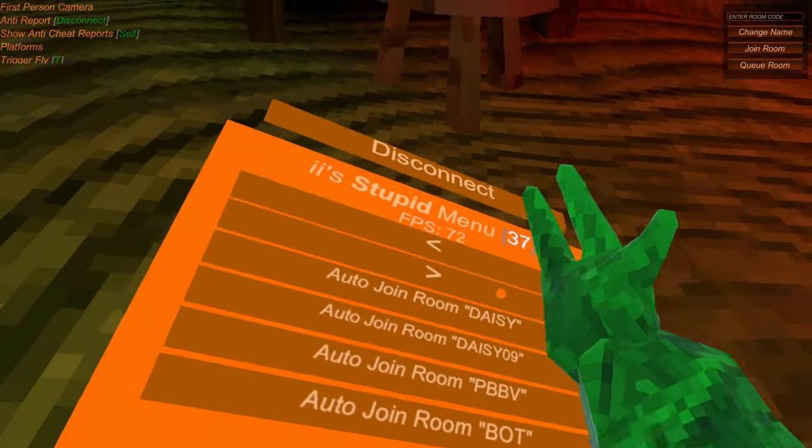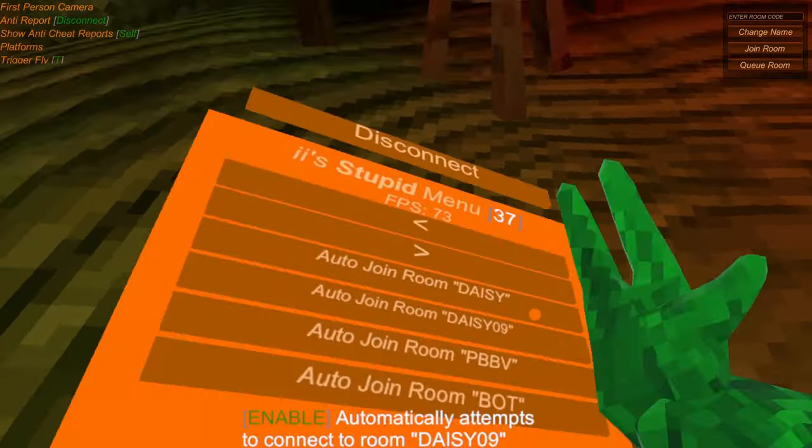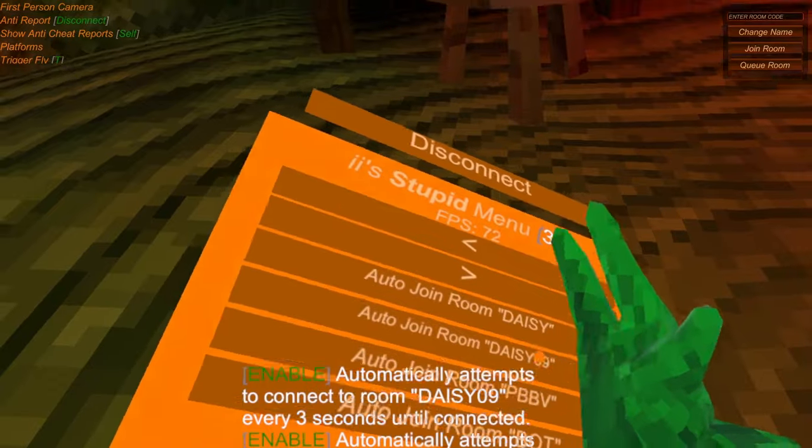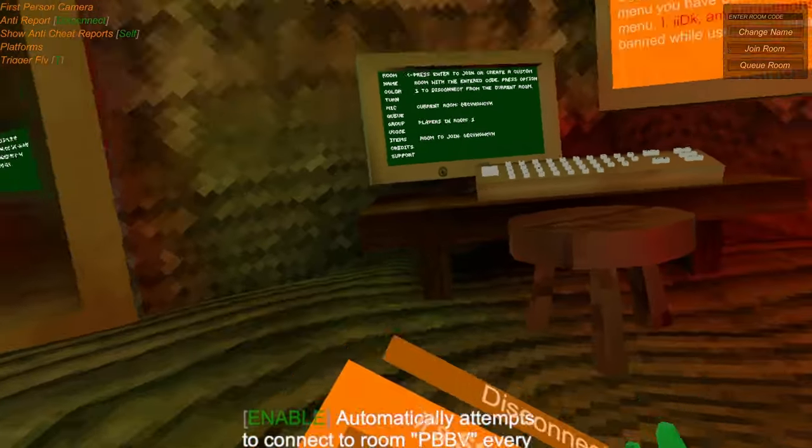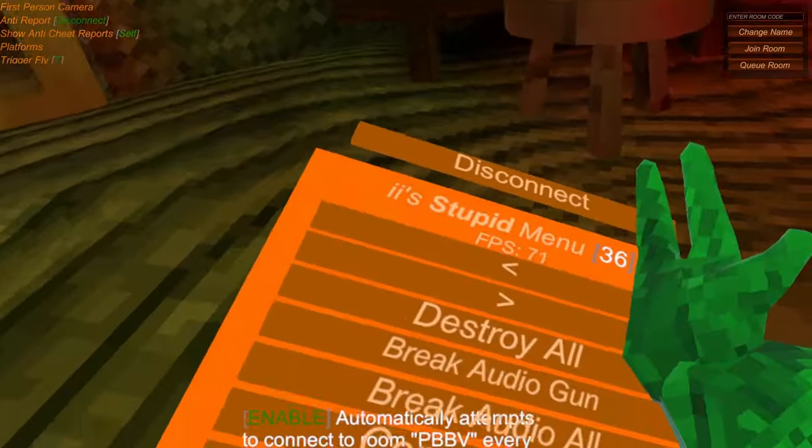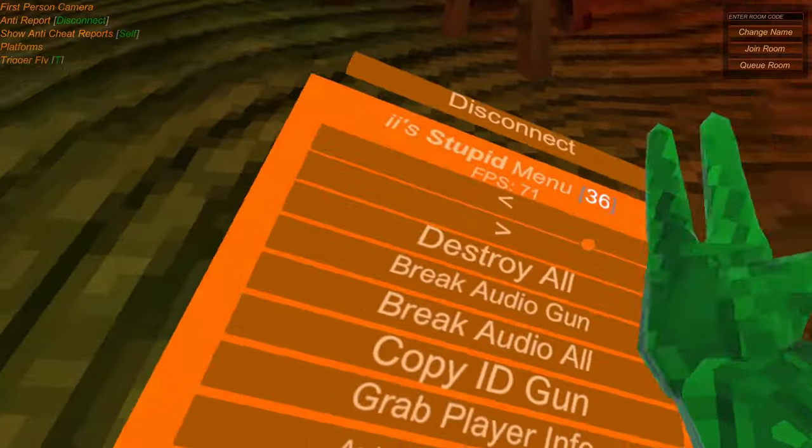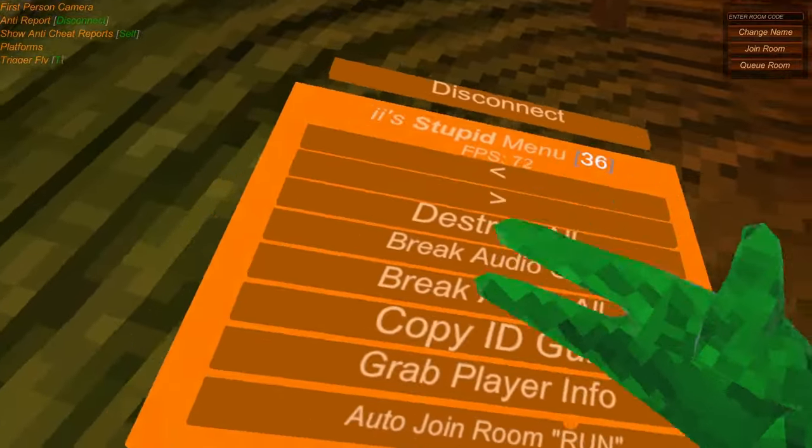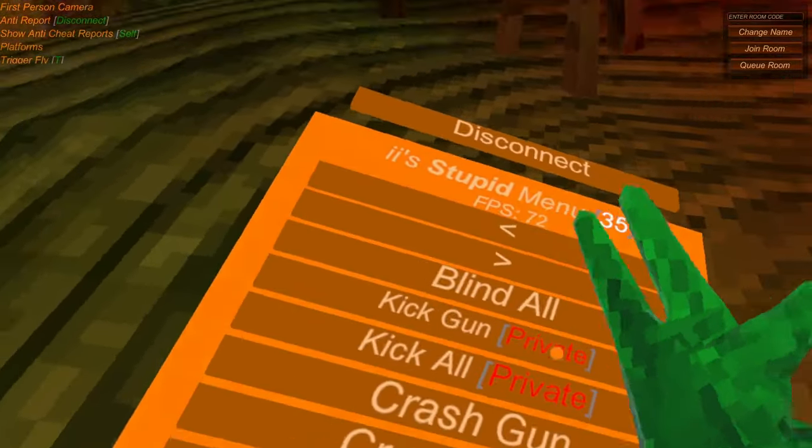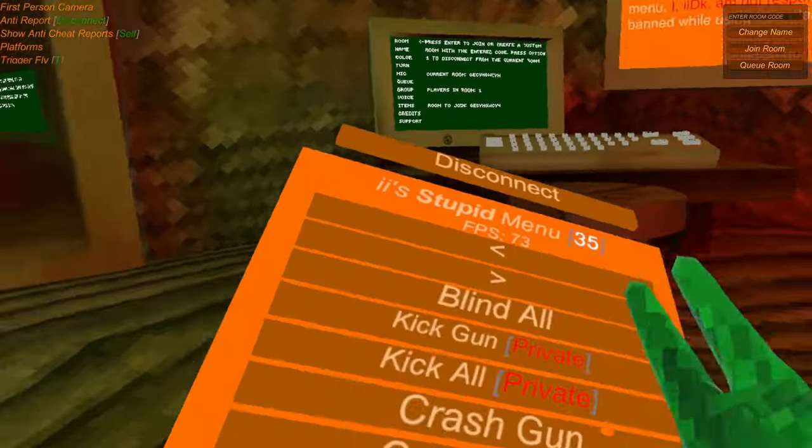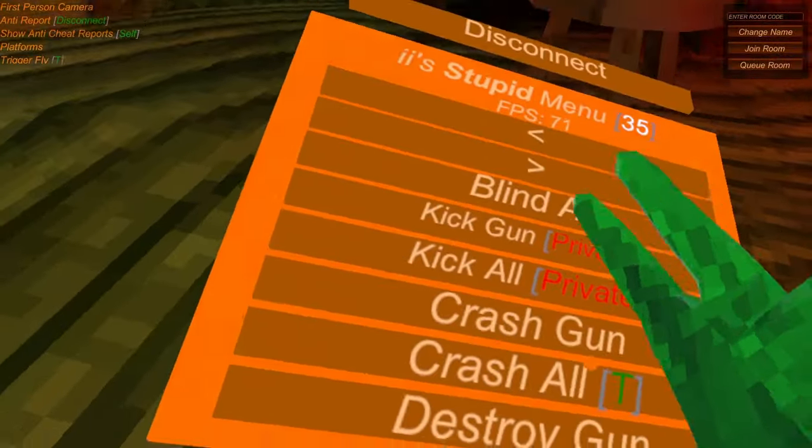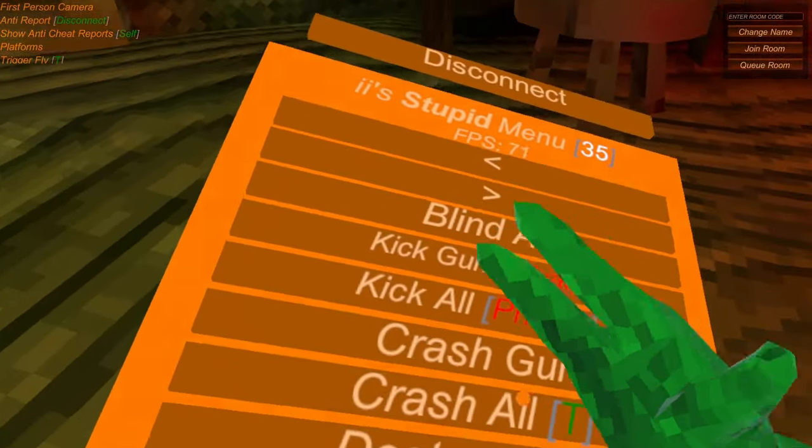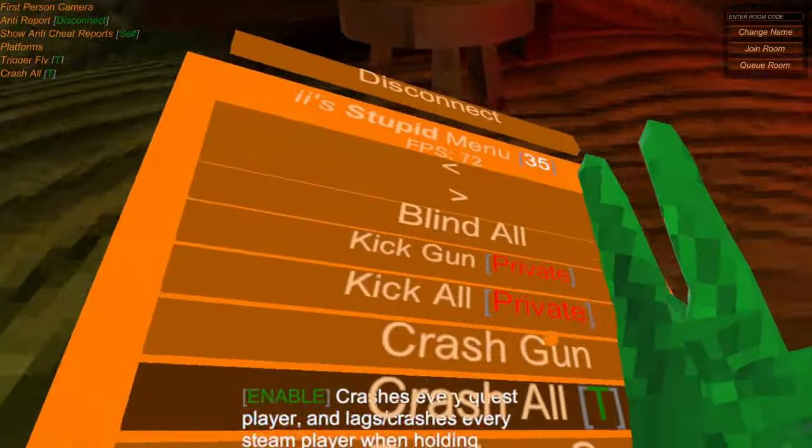And then you can also become like bots, like Daisy09. Oh crap, we're going through. Hopefully that doesn't do anything. You can, yeah, you can, okay. Kicking all, don't do these, you can only do it in private. Crash Gun, that basically just lags everyone out.